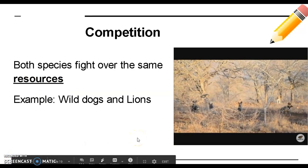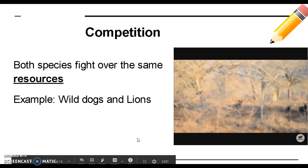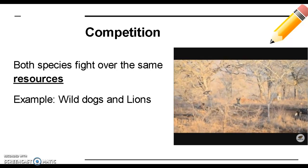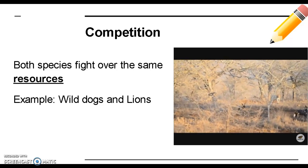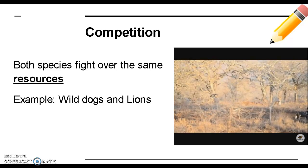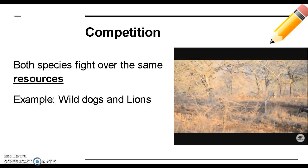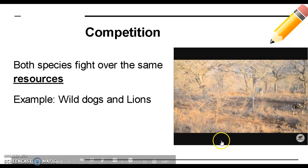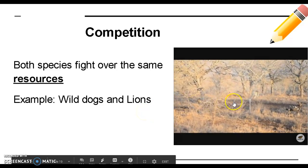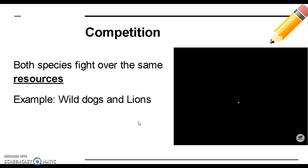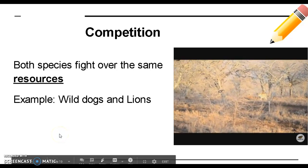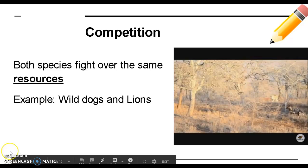Finally, we have competition. In competition, both species fight over the same resources — they might fight over food, water, space, or sometimes individuals of the same species might compete for mates. The example in the video shows African wild dogs and a lion having a face-off over food that the lion captured, with the wild dogs trying to get a piece of that food and chase the lion away.